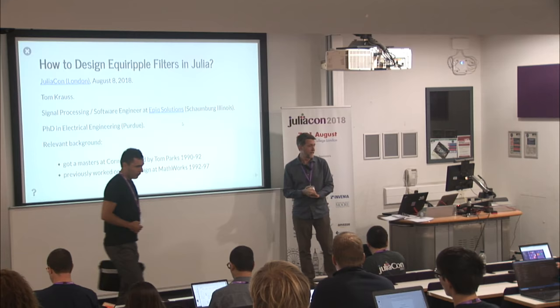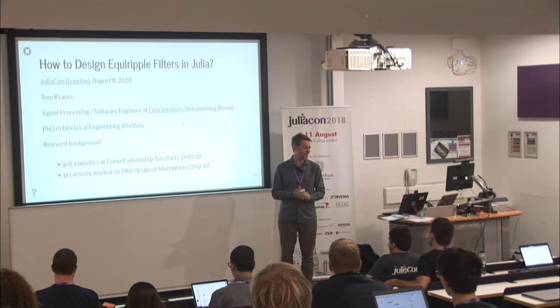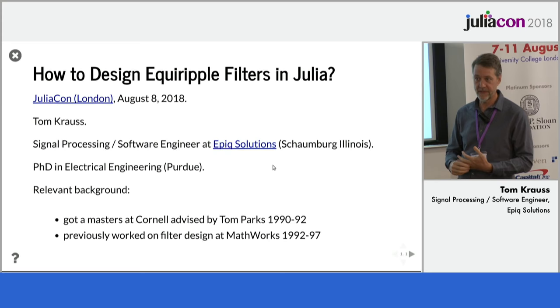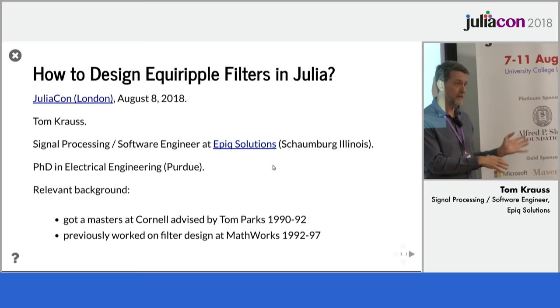Good afternoon. Thanks for coming. Thanks for your attention. How do you design an equiripple filter in Julia? I asked myself that question when I started looking into Julia earlier this year.